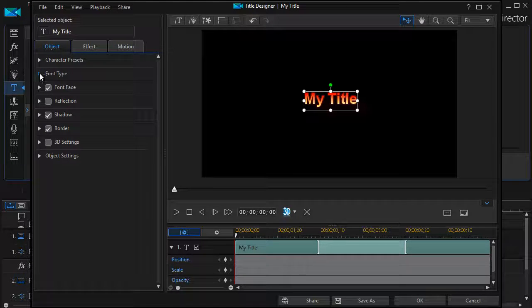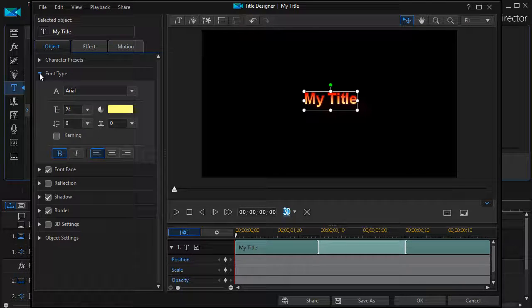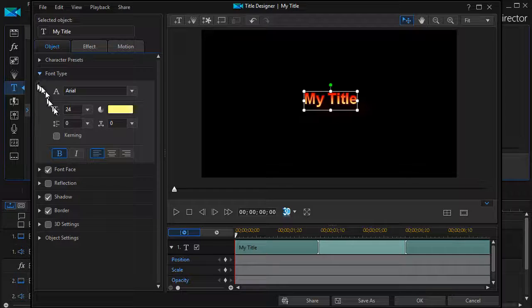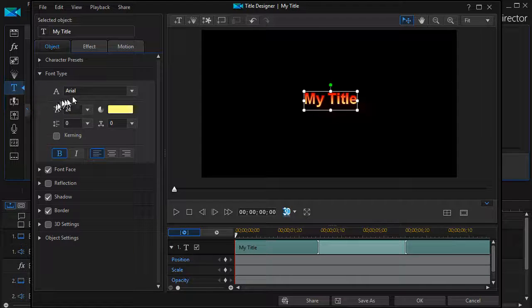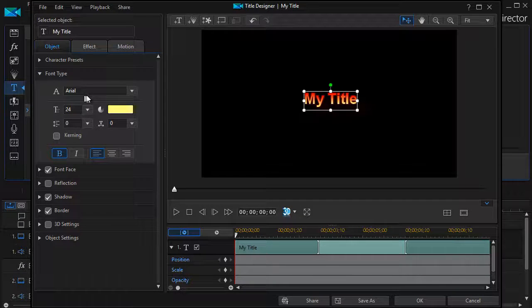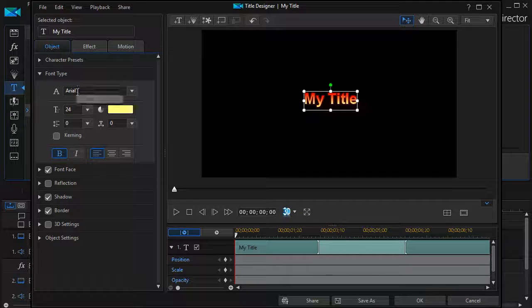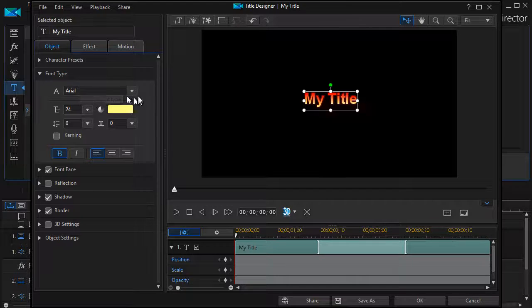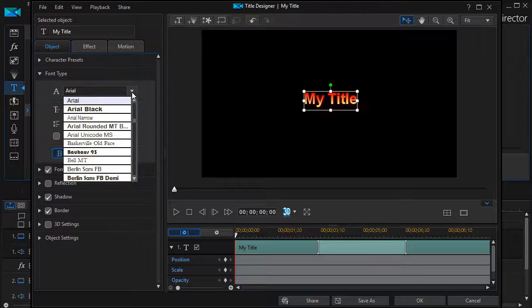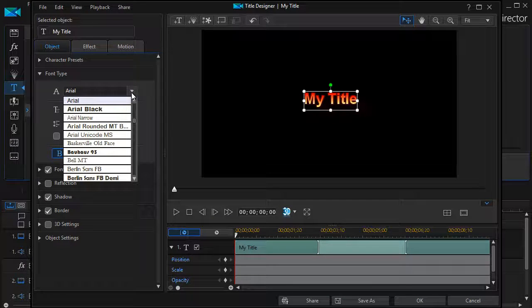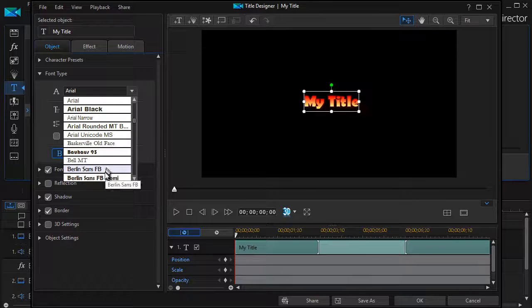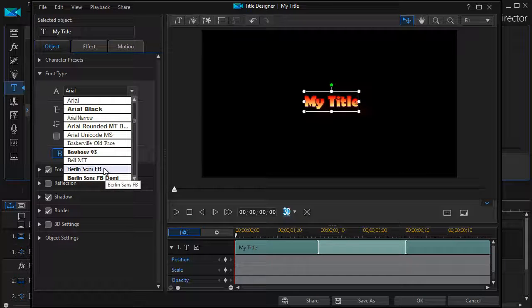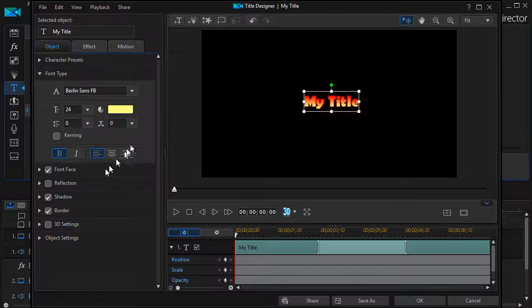The next one is the Font Type. Now when I clicked on the Character Preset, it automatically set the font type to Arial. Again, I can take my down arrow and I can change this to some other kind of font if I so choose.